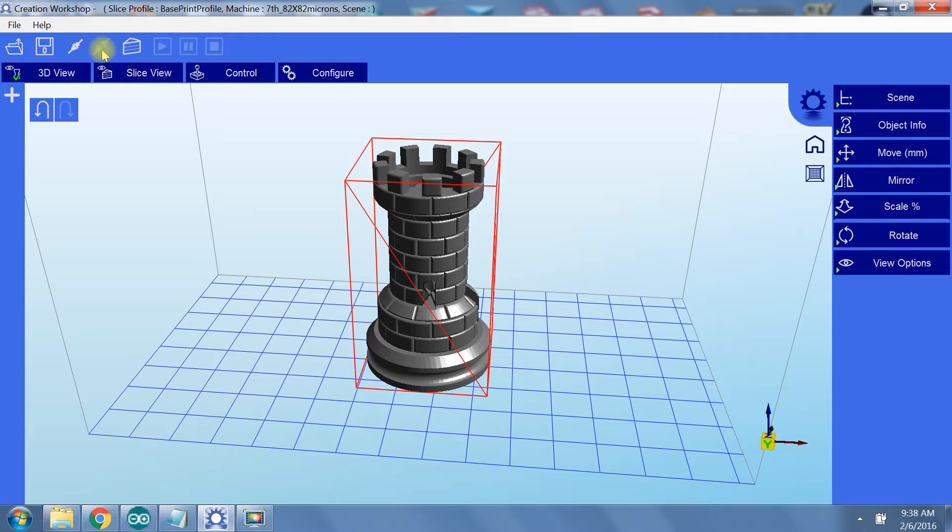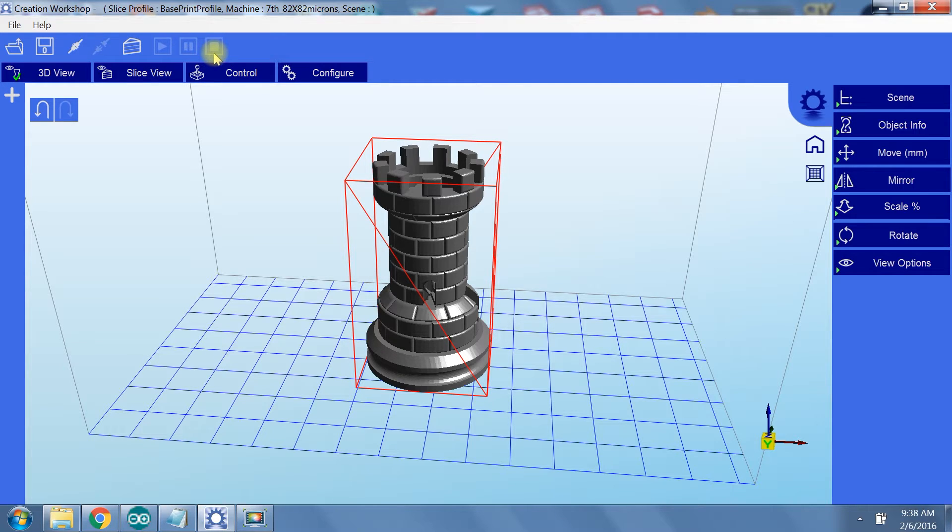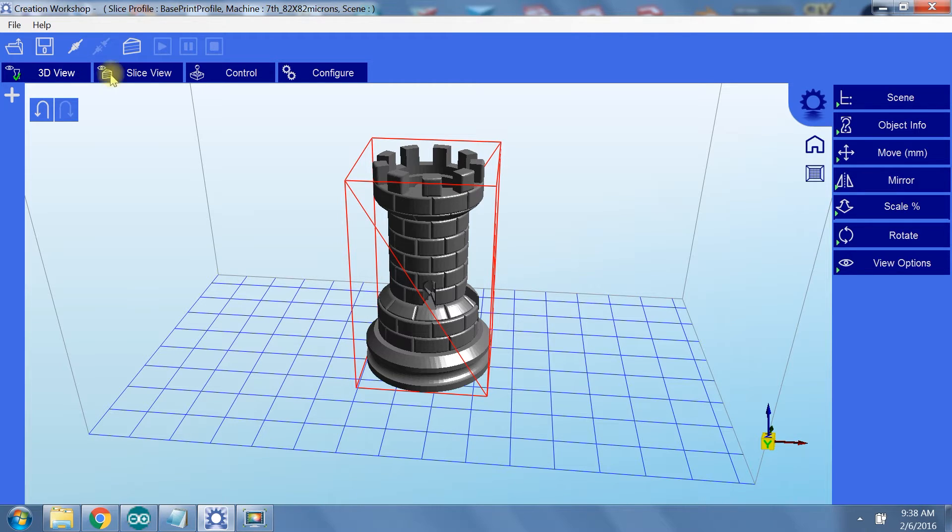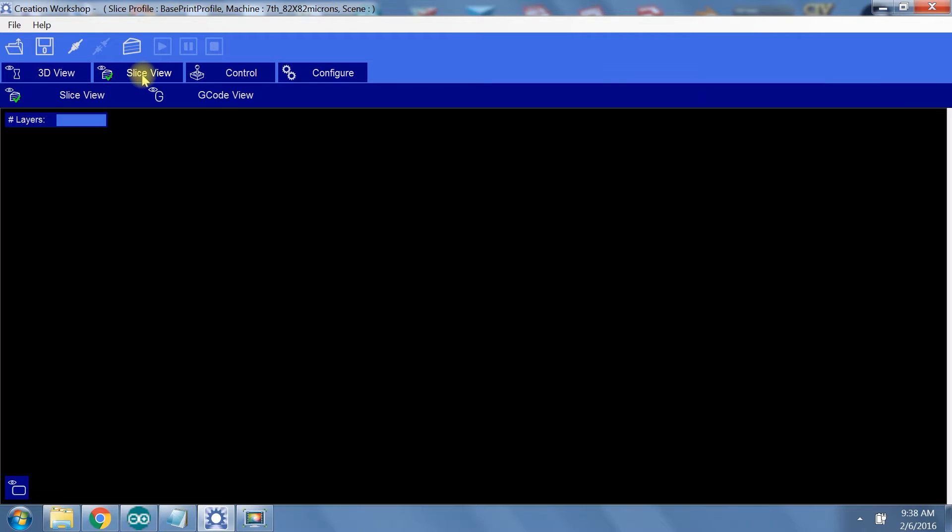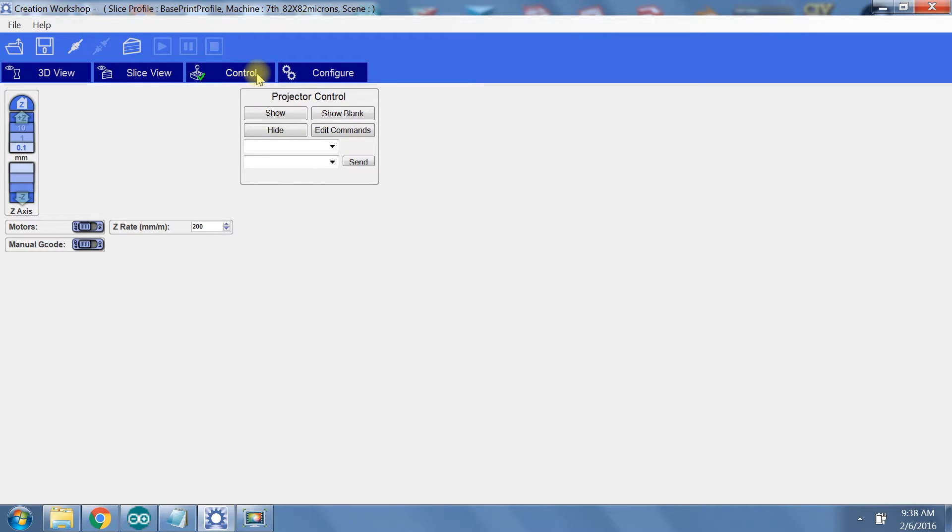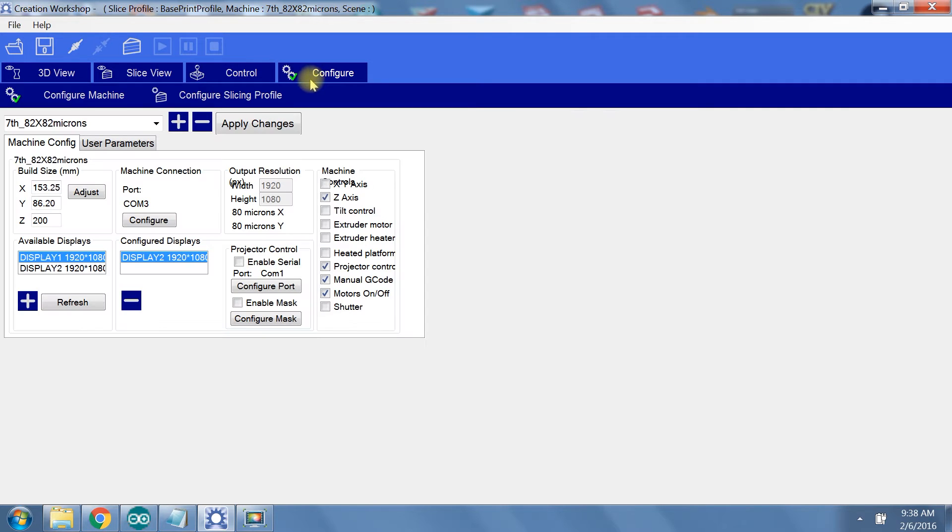You can connect your printer, disconnect your printer, slice your model, as well as start, pause, and stop your print. For the four tabs, there is the 3D view, the slice view, the control tab, and the configure tab.